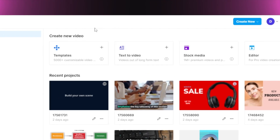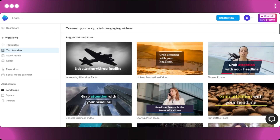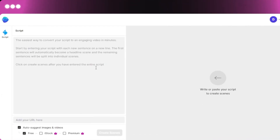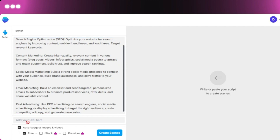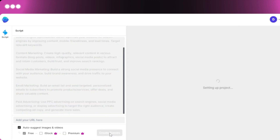Now I'll compare the text-to-video feature on both platforms using the same script. On InVideo, I select Text to Video, choose a template, click Use Template, and paste my script. There's also an option to add a URL, similar to Pictori's Article to Video feature. With auto-suggest images and videos enabled, the AI adds relevant footage according to the script, saving a lot of time. I click Create Scenes and the video is generated in minutes.